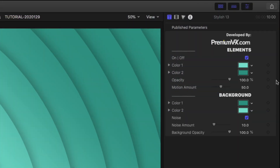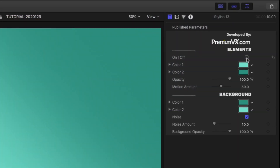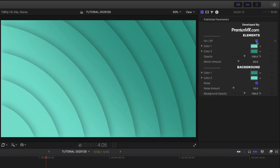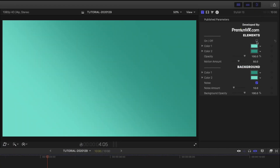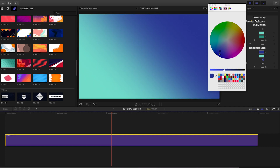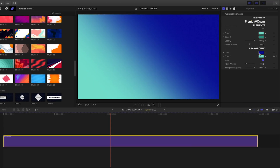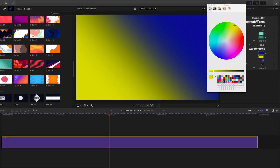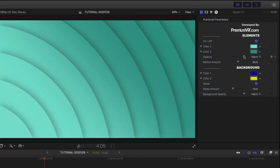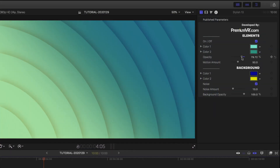In the parameters, you can turn on or off the elements, which in this case are the moving arcs over the background. The elements and the background are using the same cool green colors. You can adjust them independently and use the opacity to mix them however you'd like.